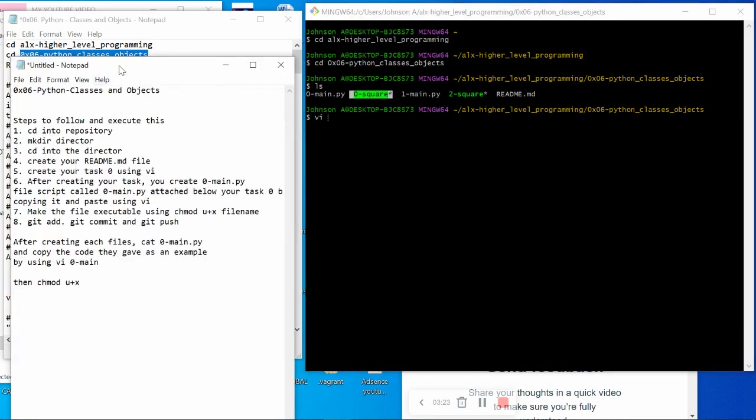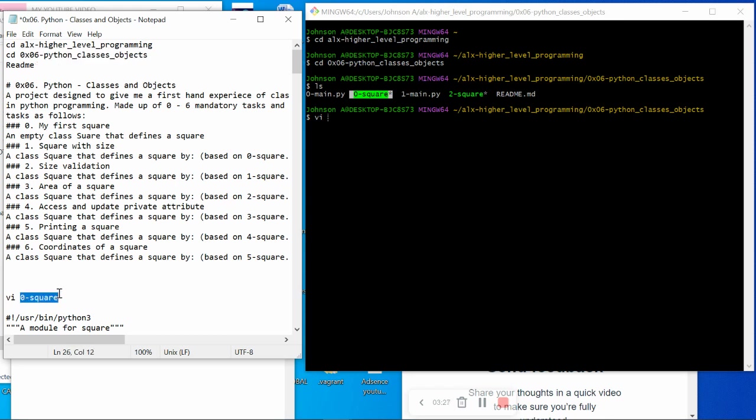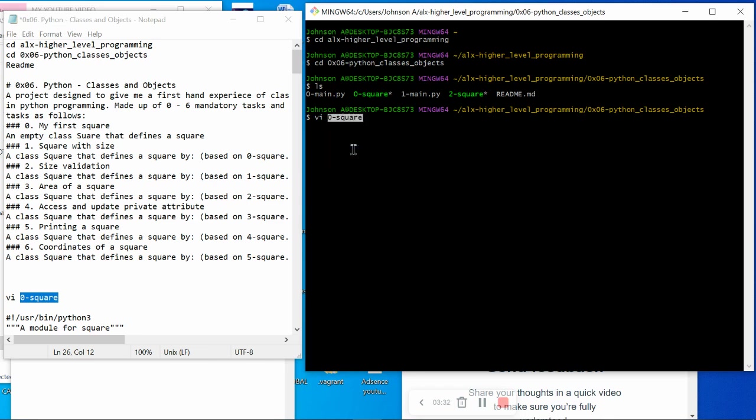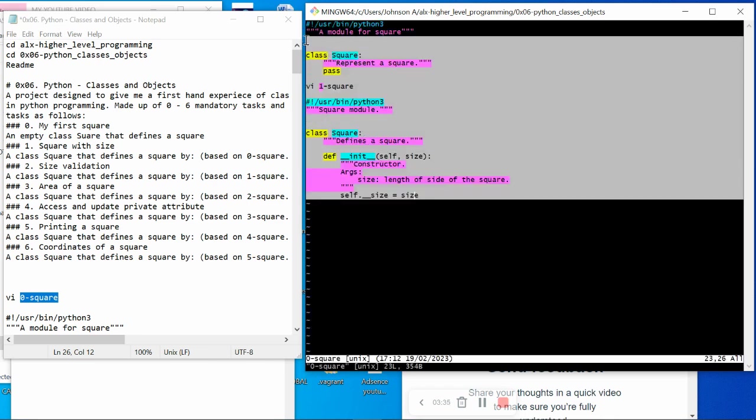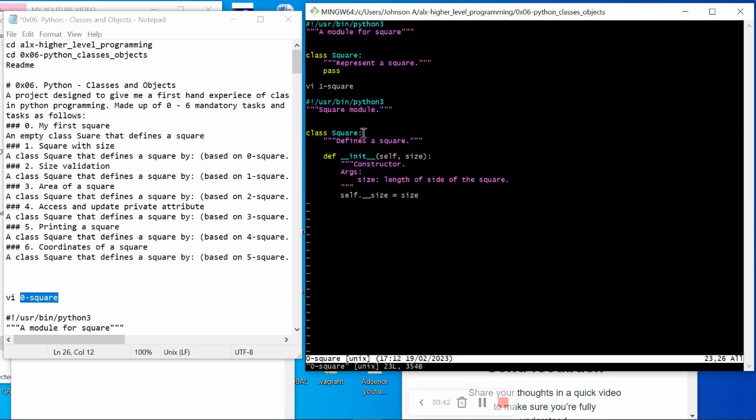This is task zero. If you vi into it, you will see the code. This is the code to input, these scripts to input under this. After that, you save and quit.